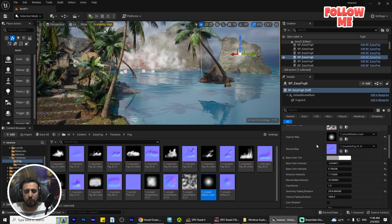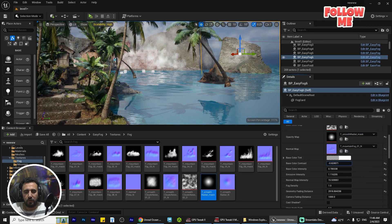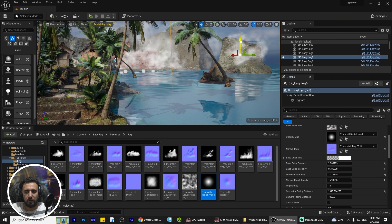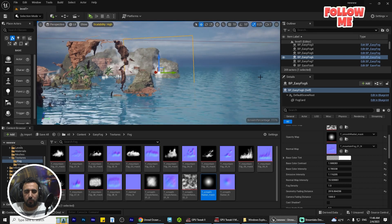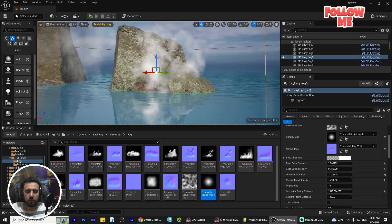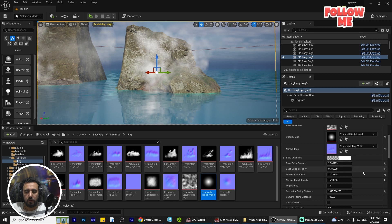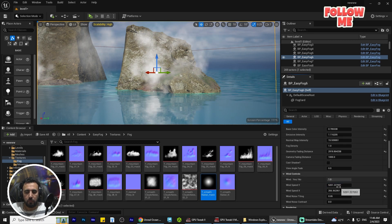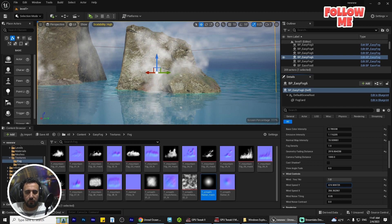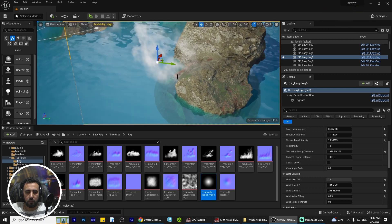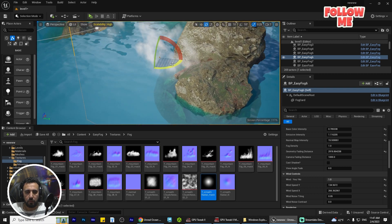Look here — scale it a little bit, so nice! You can change the wind as you like. But we don't need this speed right now — you can add it as you prefer.